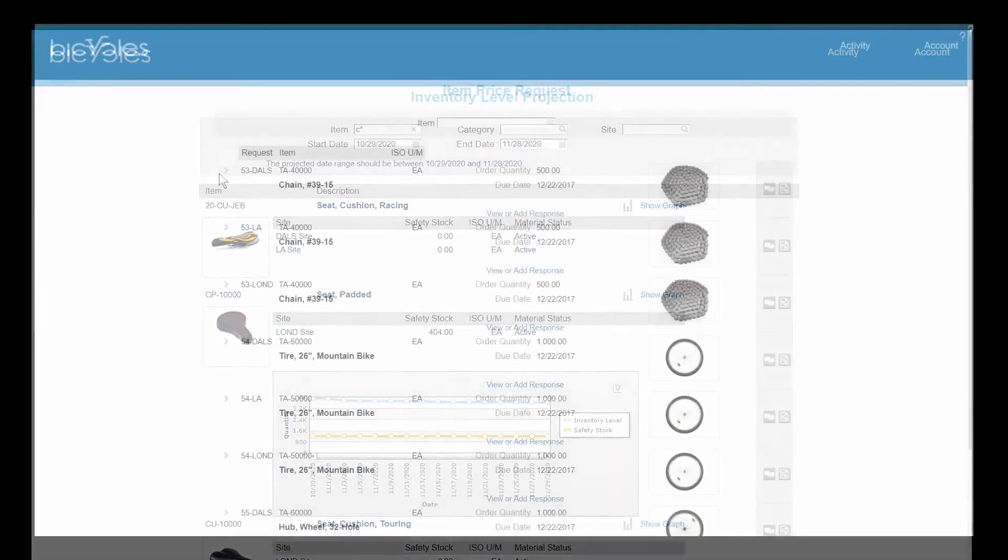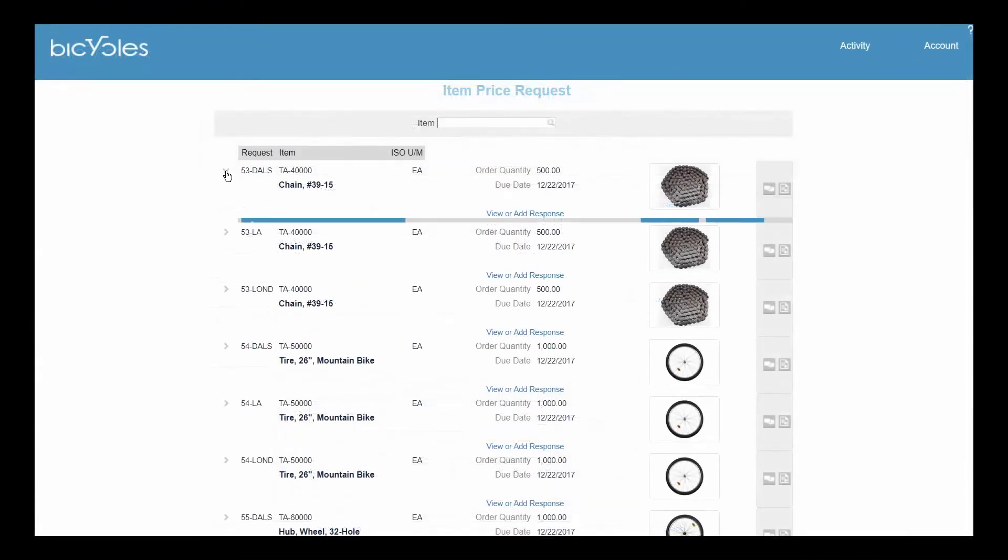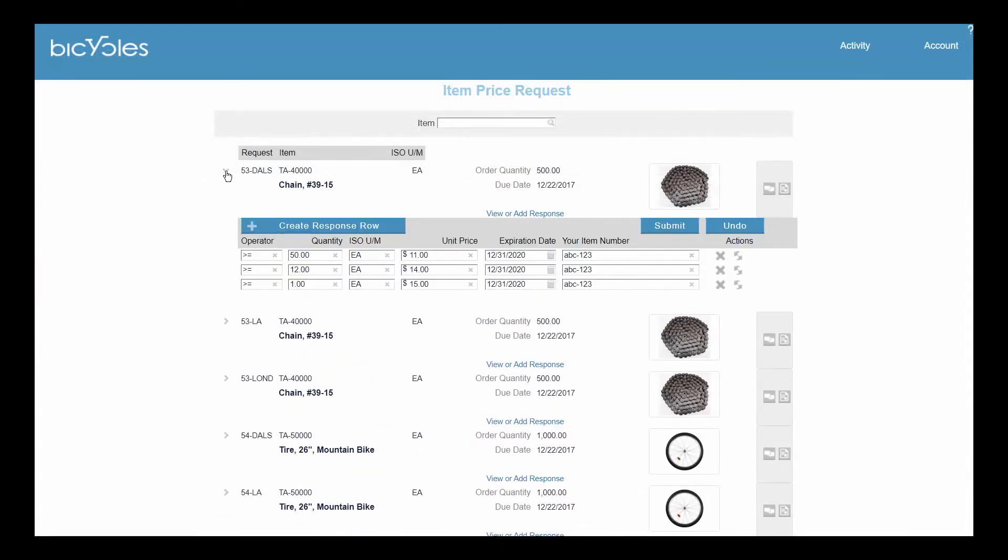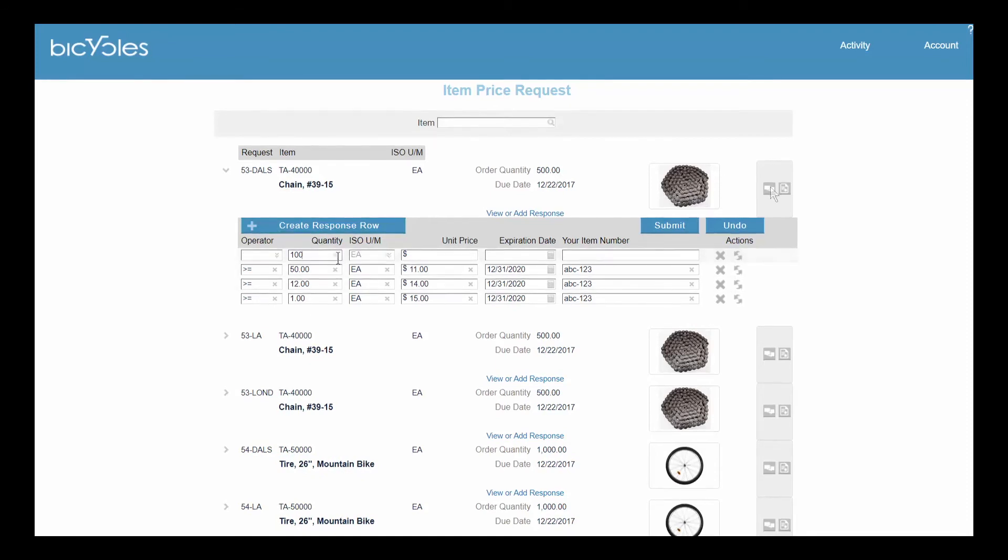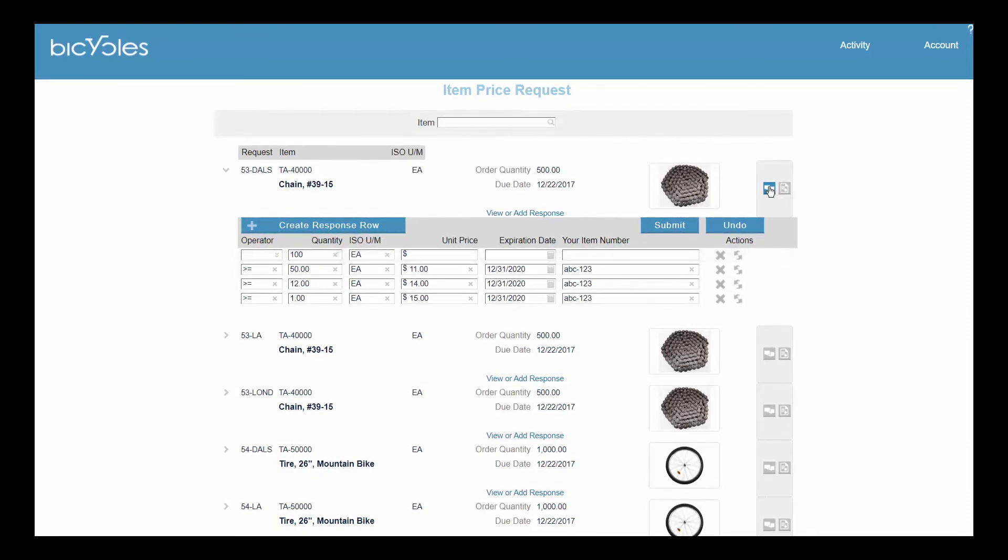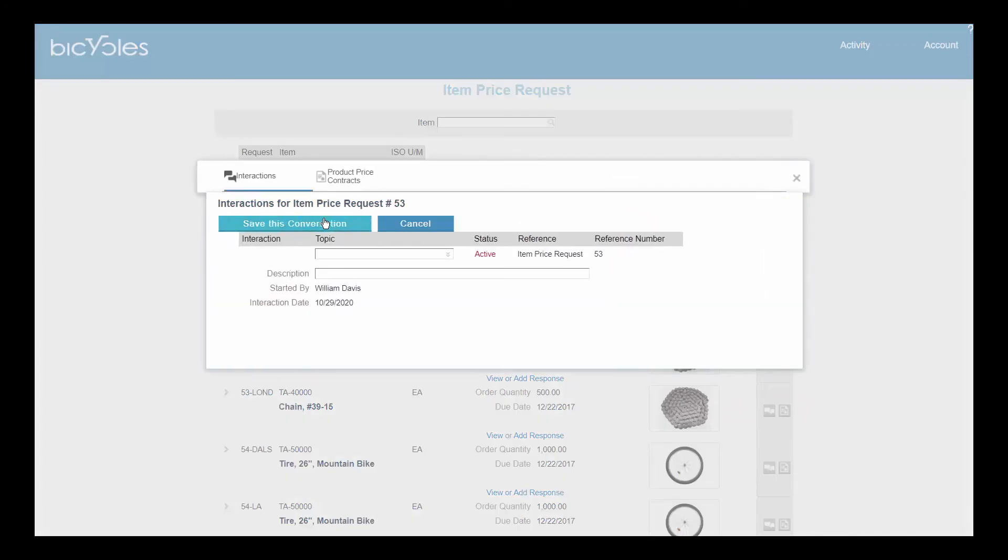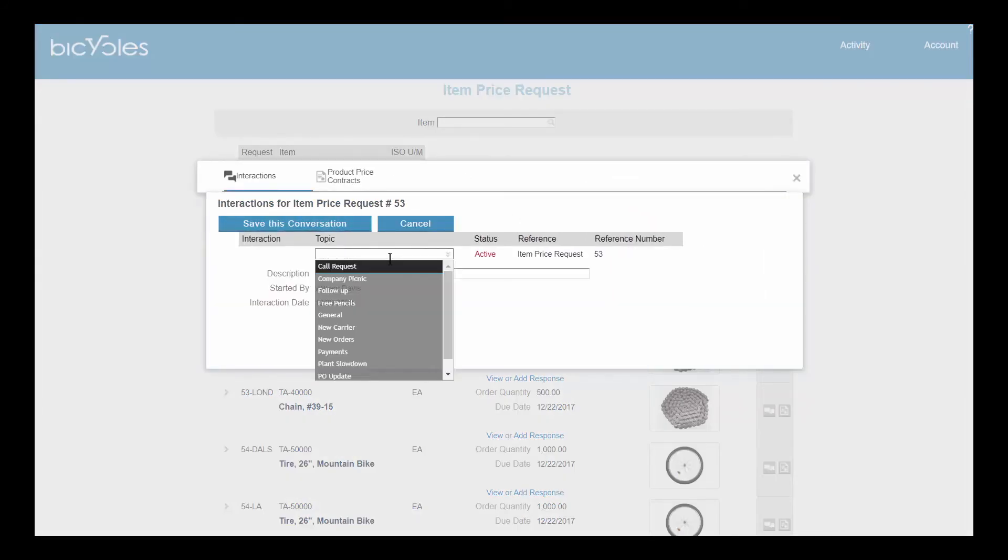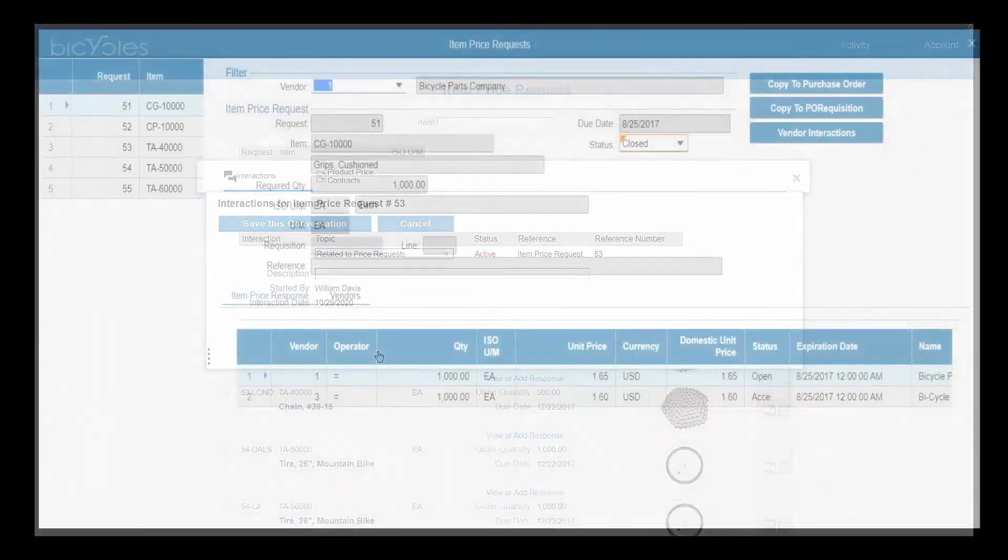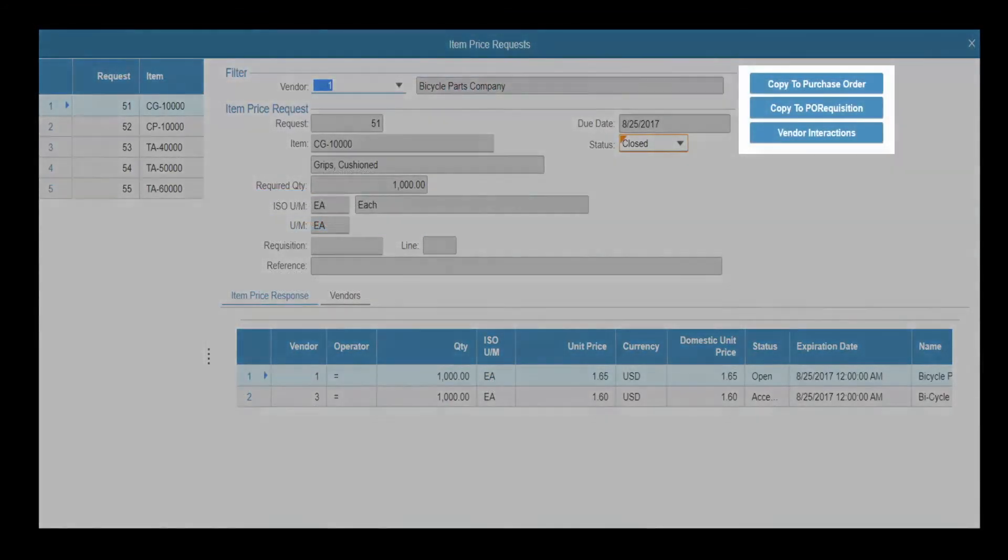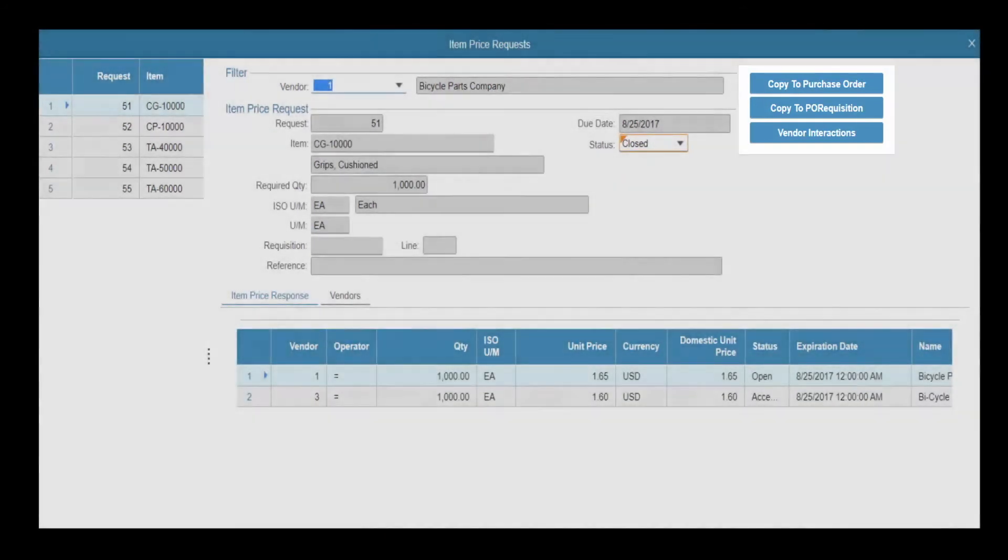When you need to obtain a price quote from vendors, you can request bids via the portal. Vendors are automatically emailed and can then view and respond to your request through the portal. If you need more information about a vendor response, select it and start an online discussion with the vendor. If the response is right on target, you can select it and automatically create a purchase order or purchase requisition in the back office.